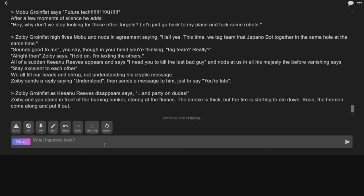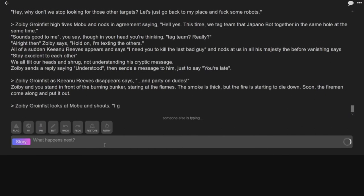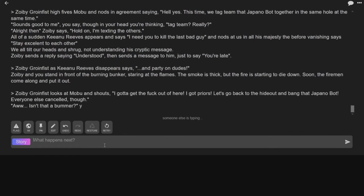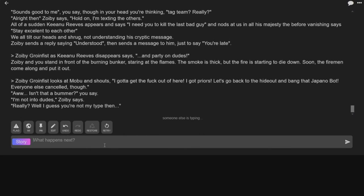Why is it on fire? Because we blew him up. Oh, that's right. Zobie and Fist looks at Mobu and shouts, I gotta get the fuck out of here. I got briars.